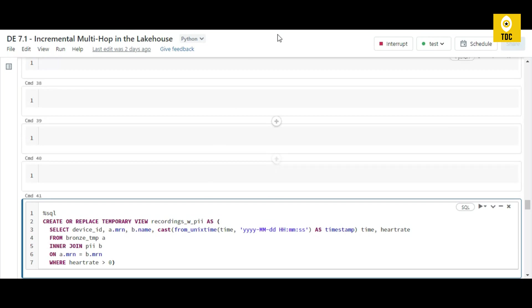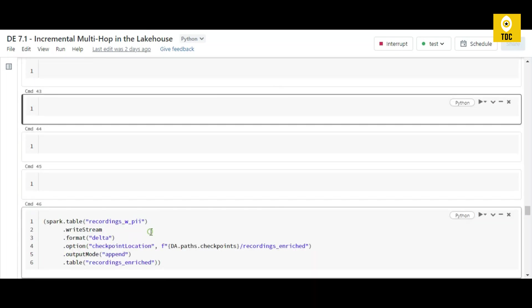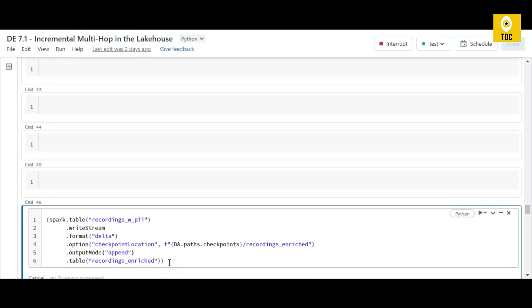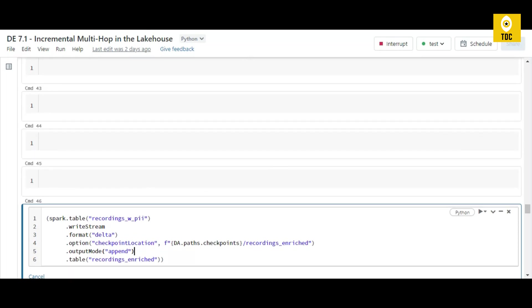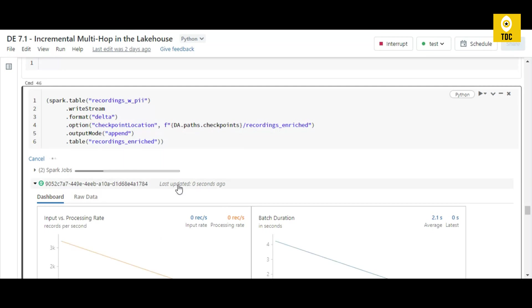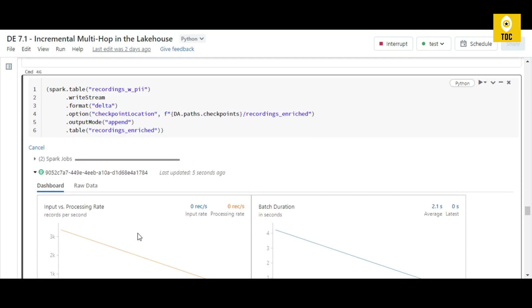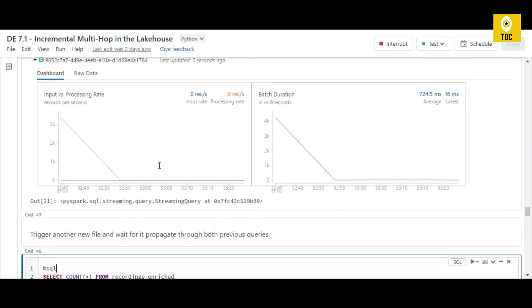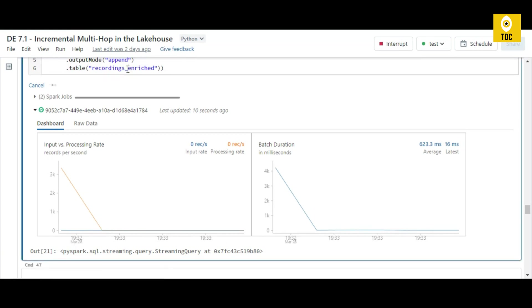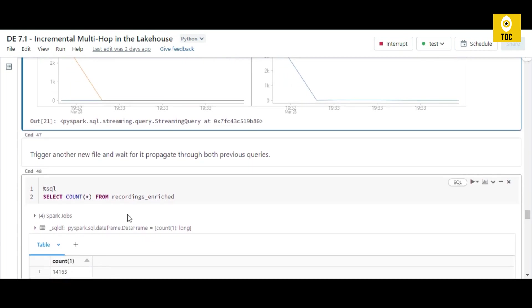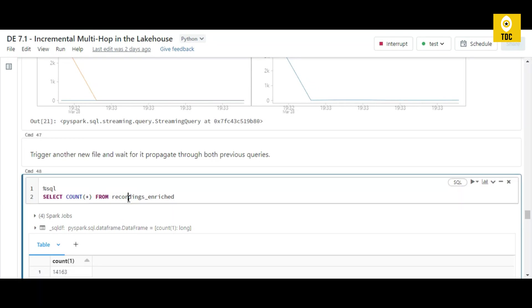Finally we read from the joined and filtered table and write it as a stream to the table called record_enriched. We execute that command and can see a good amount of data flowing into the record_enriched table — this is again a stream because we are writing it as a stream. If you query that table you can easily get the count. This is basically the silver layer table.